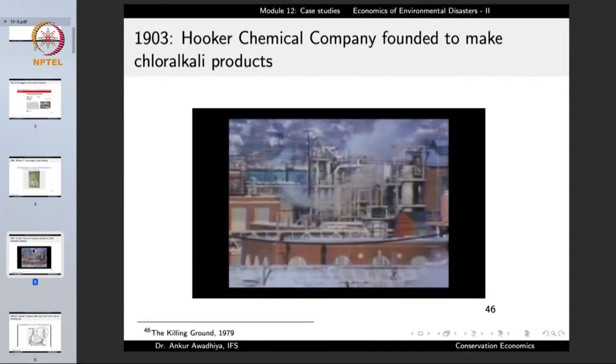In the year 1903, the Hooker Chemical Company was founded and it used to make chloralkali products. It was founded in an area very close to this proposed site. This factory was developing materials through the chloralkali process, which is a process in which brine solution is electrolyzed to get sodium hydroxide and chlorine. Certain other chemicals can also get formed because the brine is not a pure salt-in-water solution, so different kinds of compounds can also be formed. The industry, being profitable, very soon expanded into a number of other chemical industries.